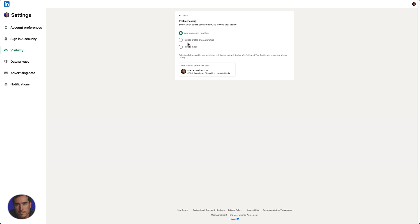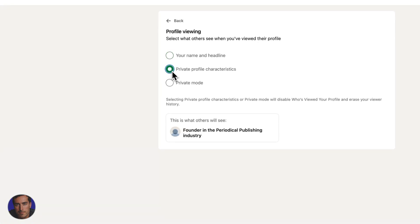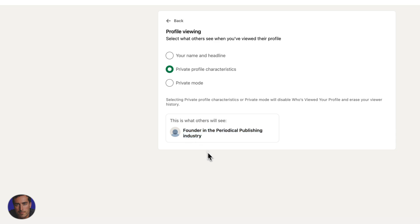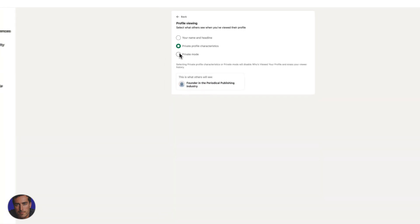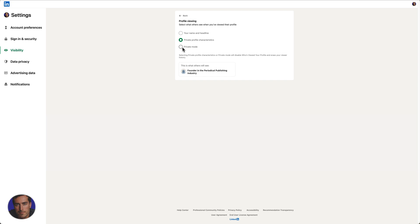Here we've also got two other options for private profile characteristics. If I click on that one, we see here what others will see. It will just say founder in periodical publishing industry. So it just gives you a kind of vague introduction to who has actually viewed the profile. Not too much detail there.